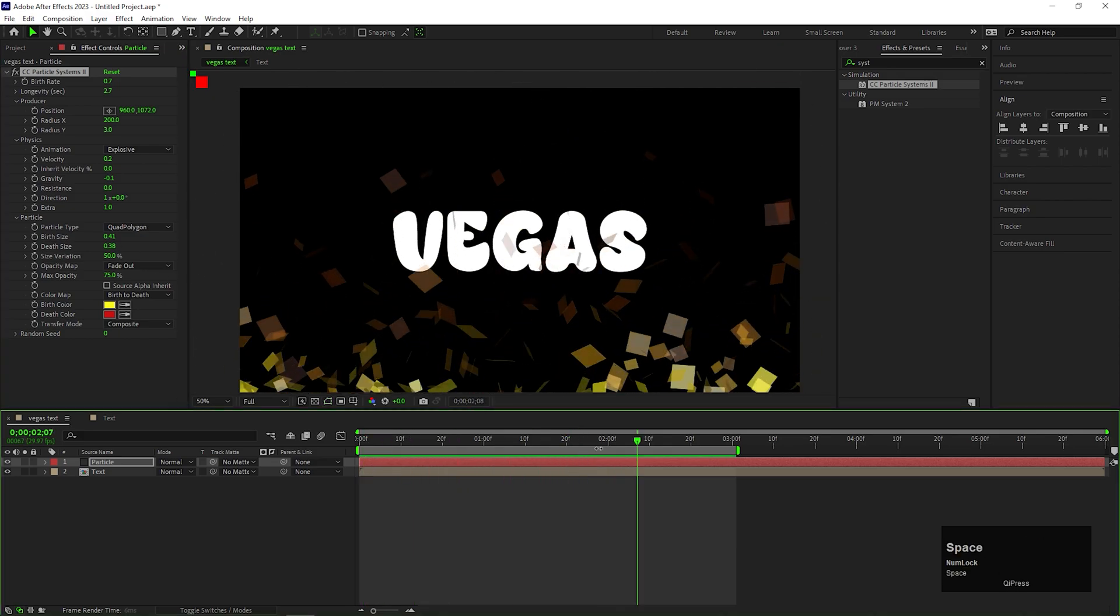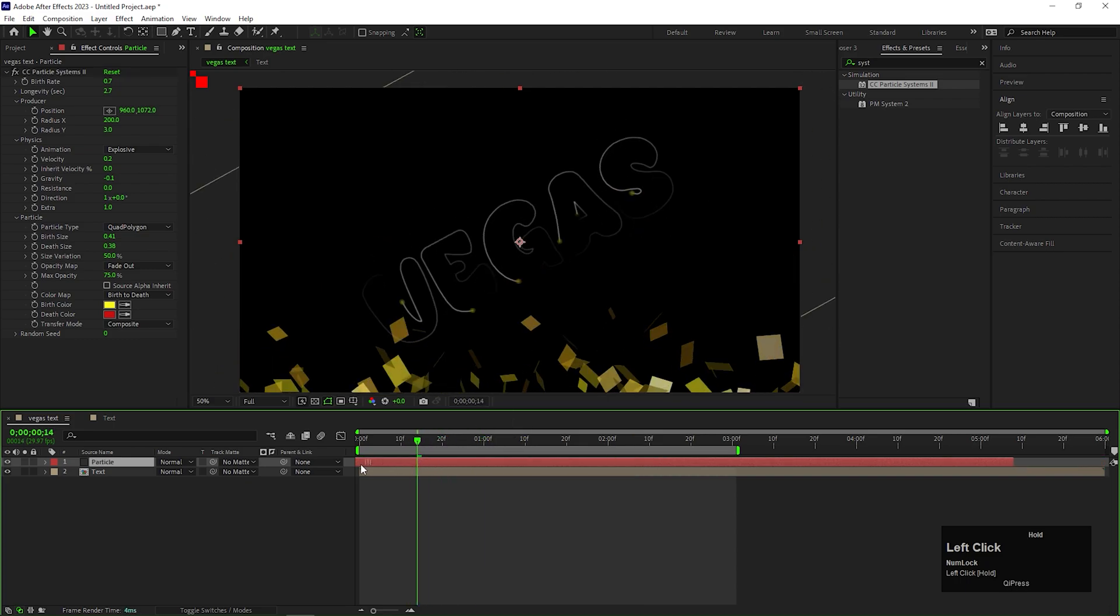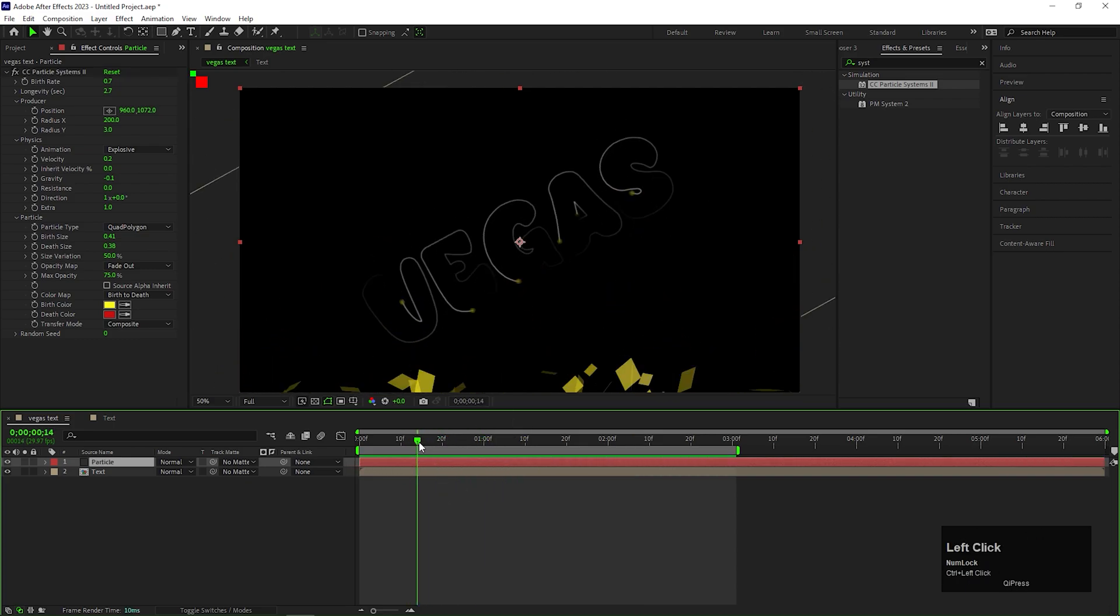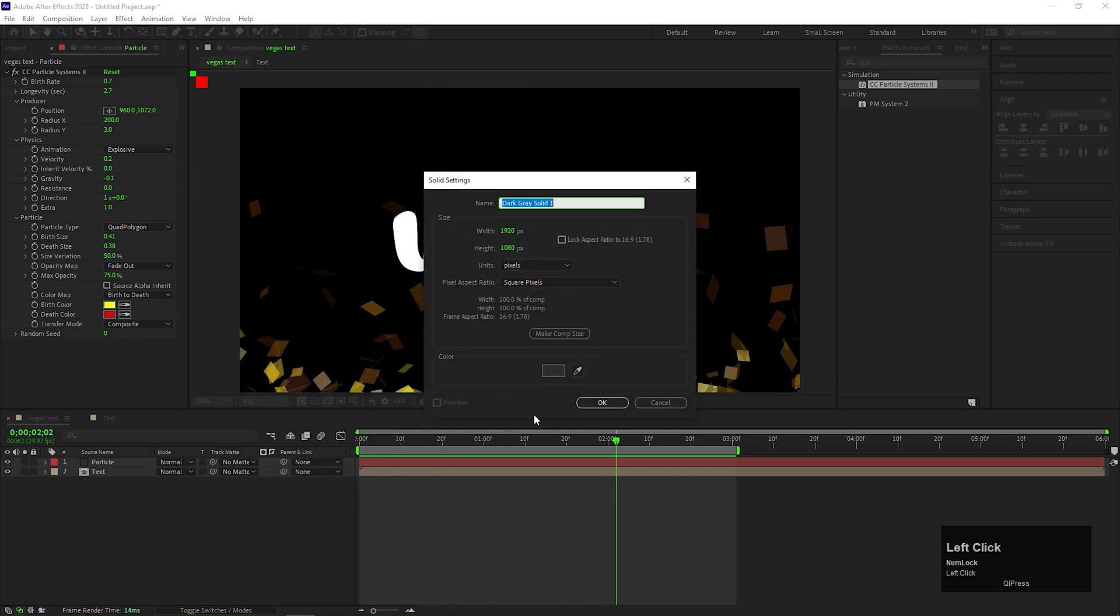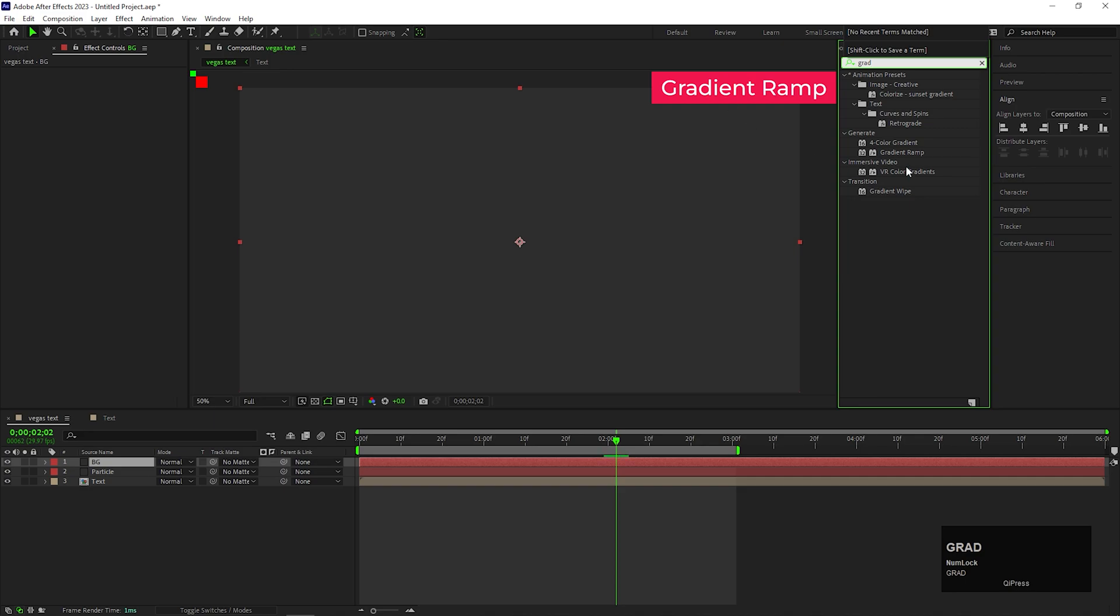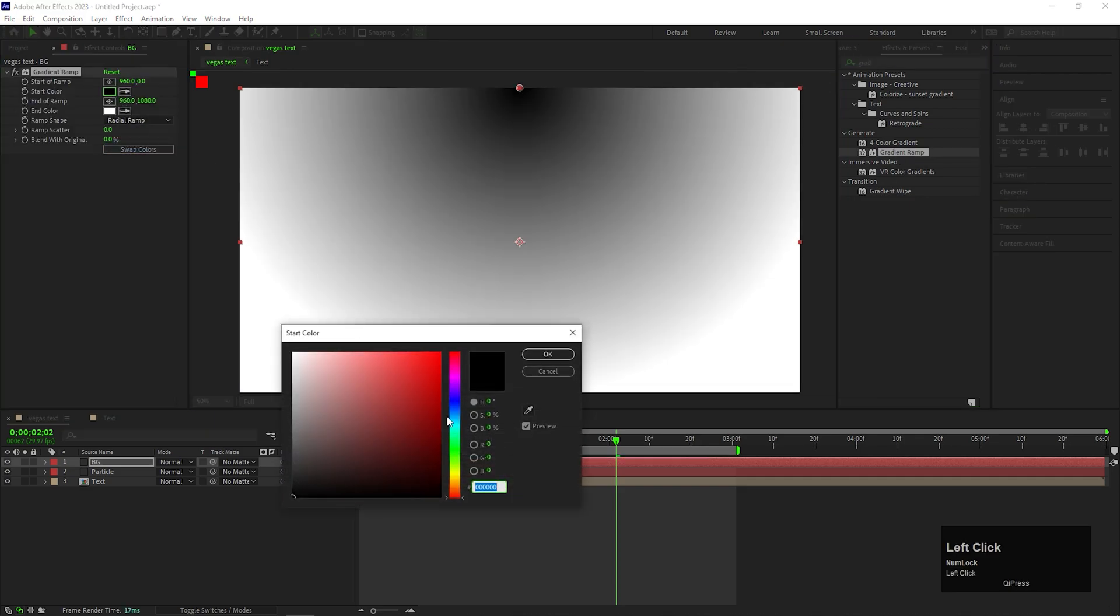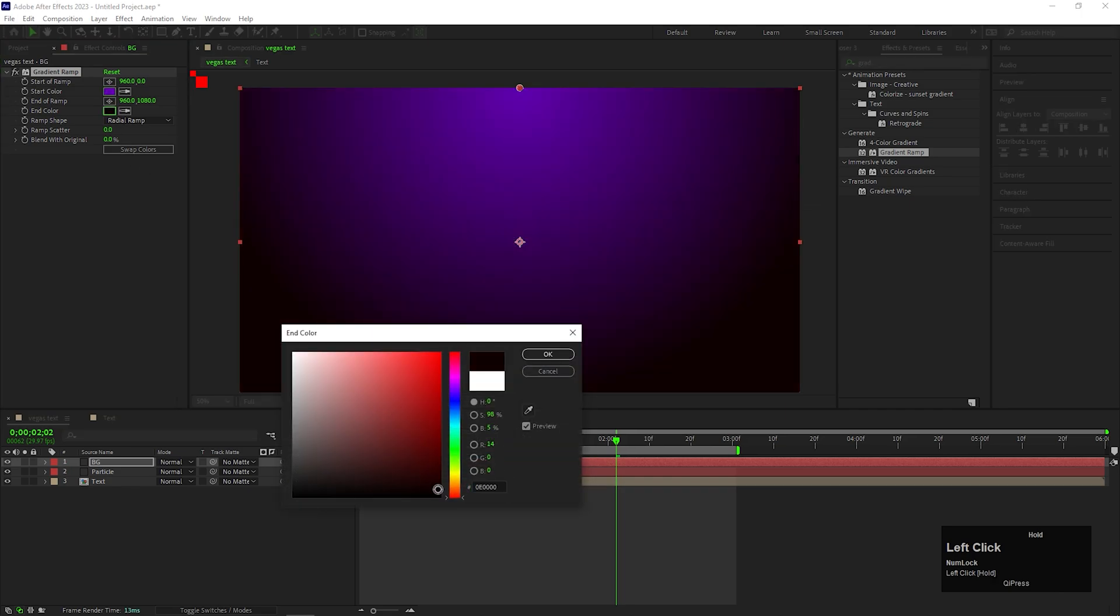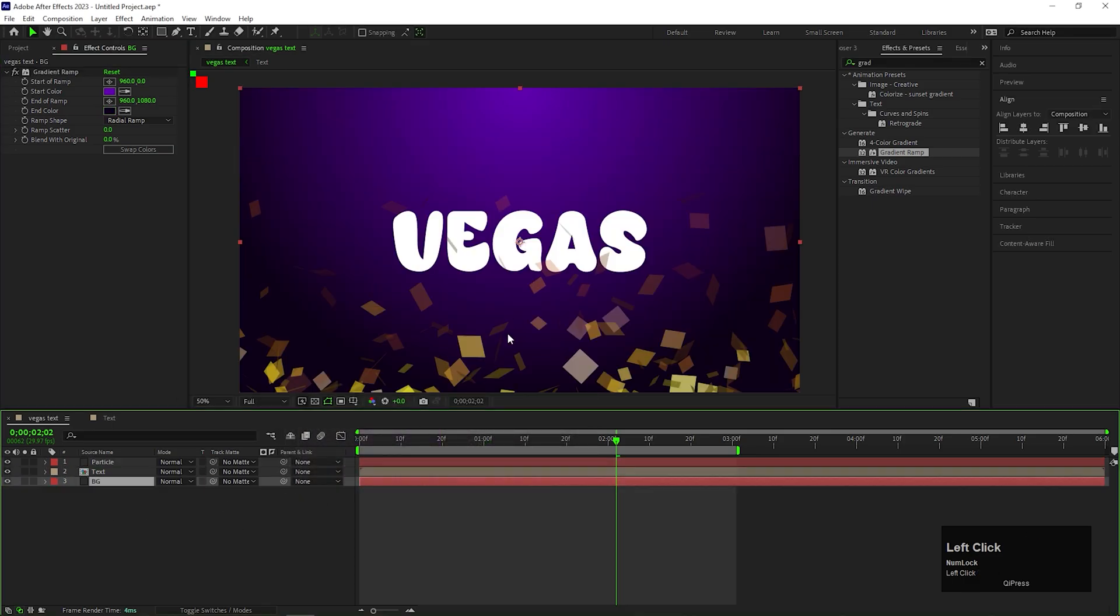This is how you can create this kind of particle background. Now you guys don't need to search for this kind of particle footages. Let's create another solid layer, let's call it bg for background. Now go to effects and preset and search for gradient ramp.